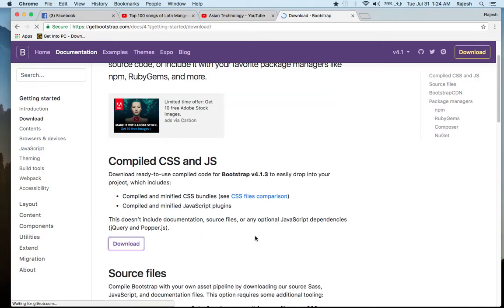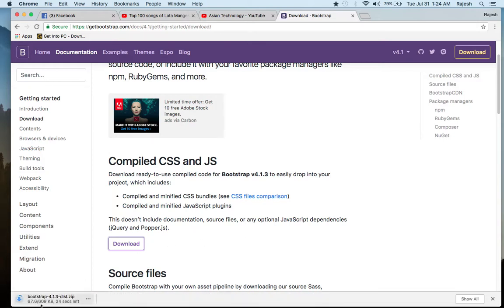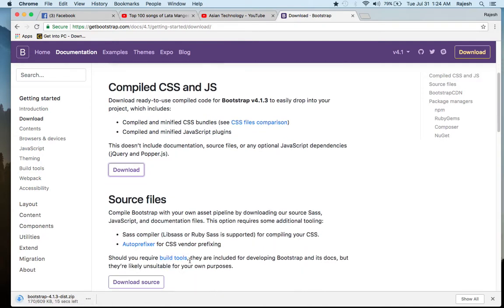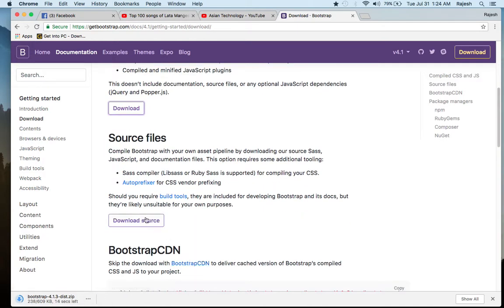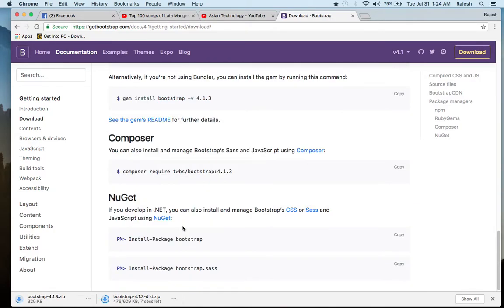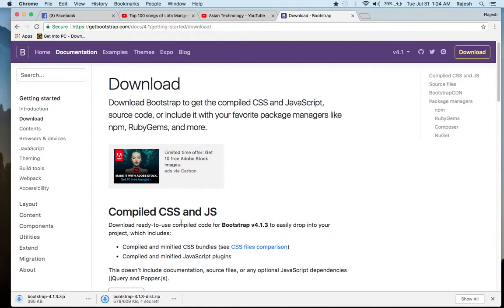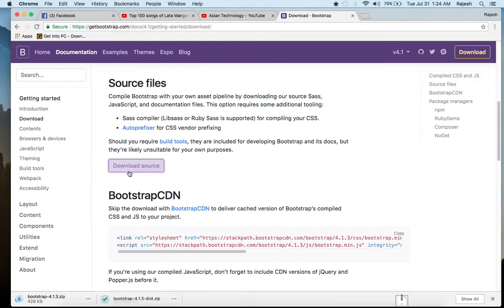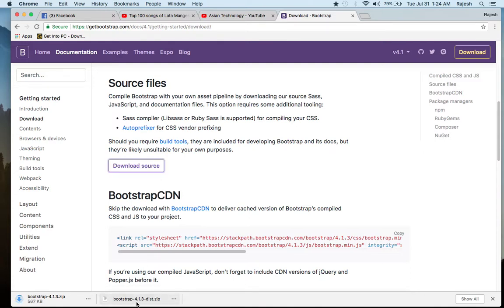I want to download, so I'm going to click here. You can see the file is downloading — it just takes a few seconds. You can also download the source files from here. We are going to use the first download — this one. If you want to learn about Bootstrap source code, you can download that version too. Just click here to find your file.